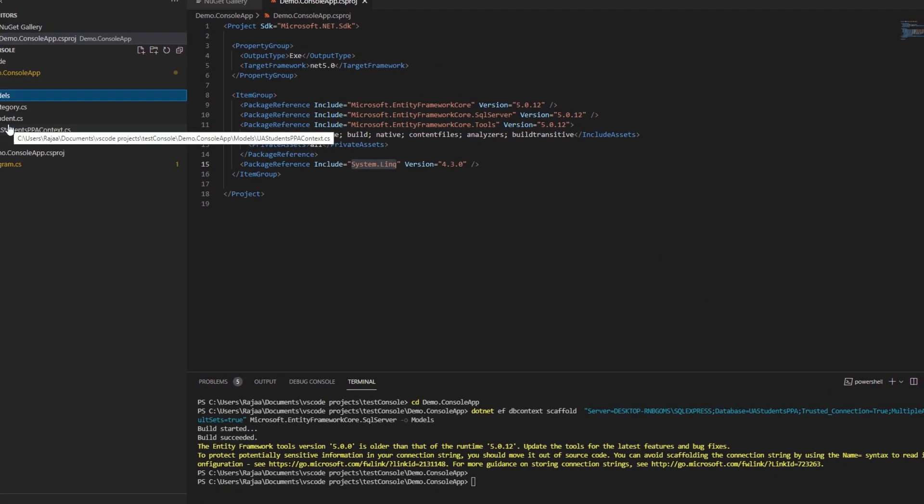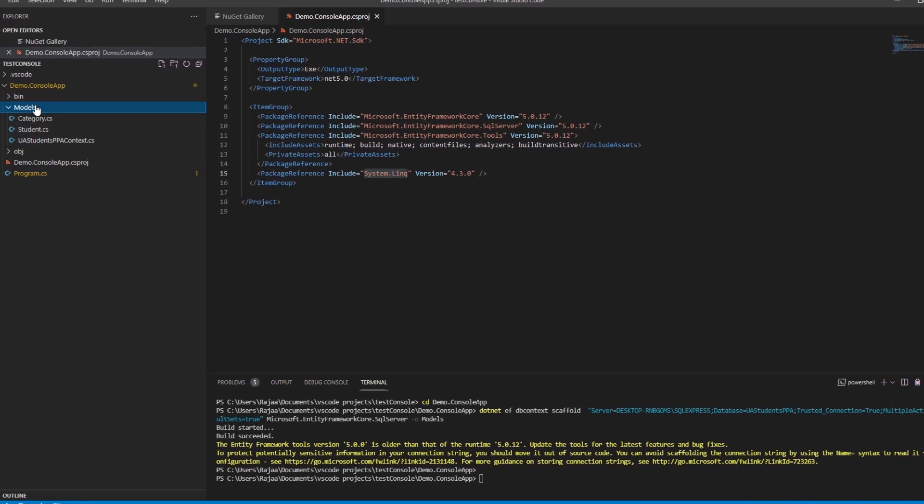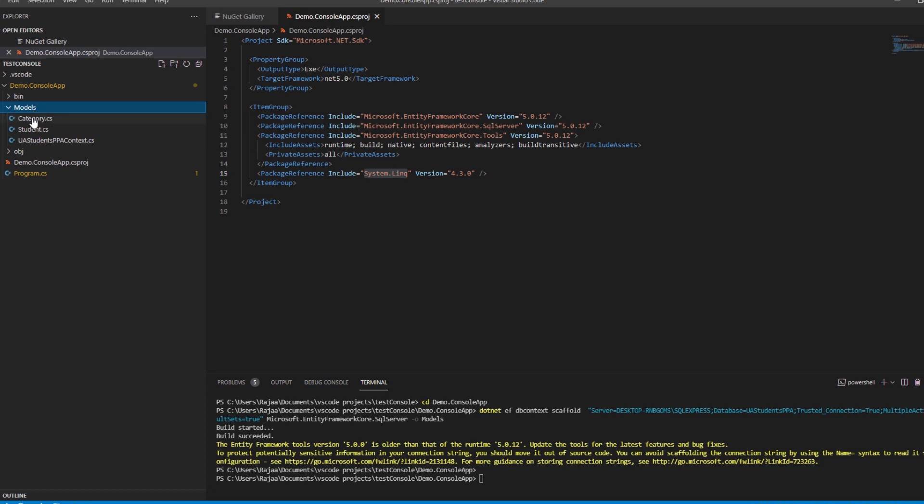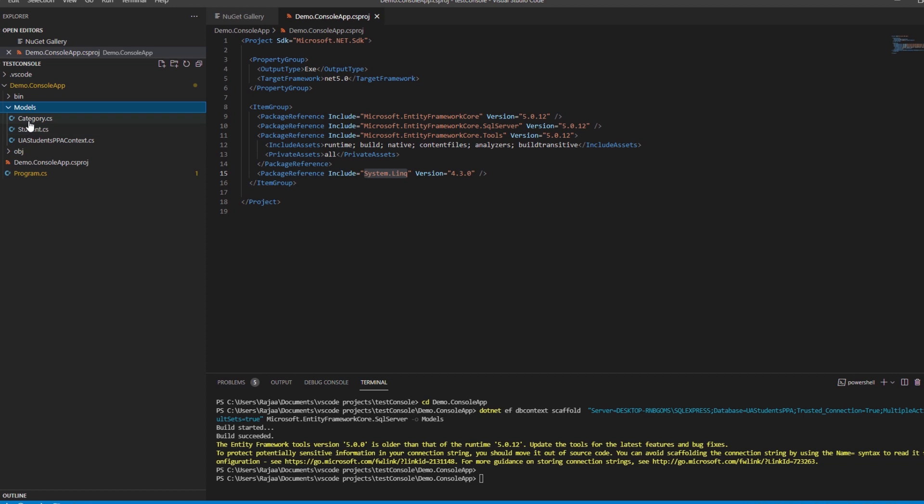So we can see here in the folder models that three classes have been created: the Student class, the Category class, and the context that helps to connect with the database.